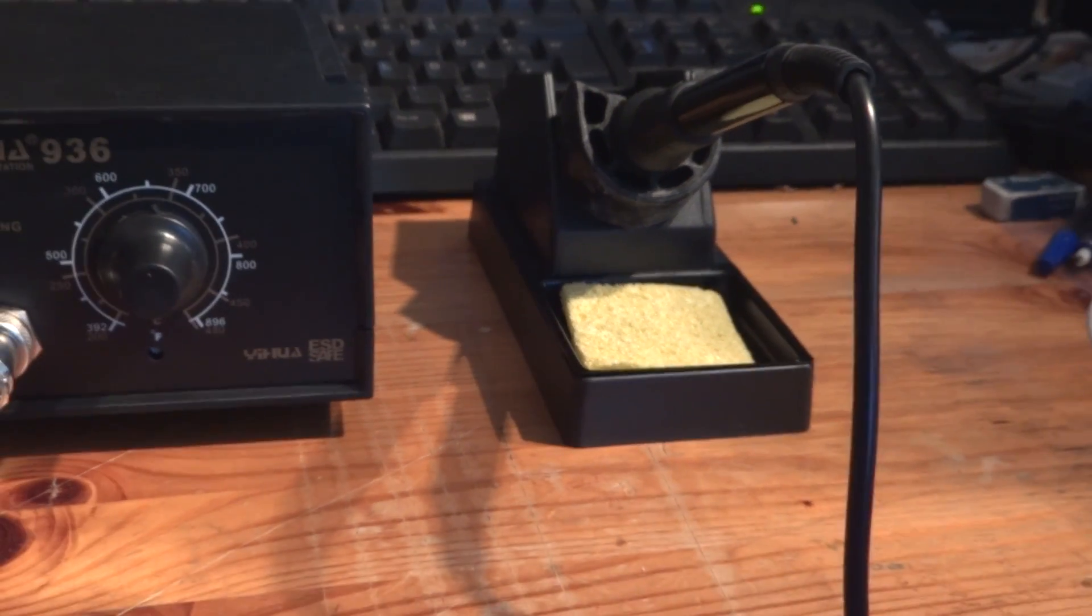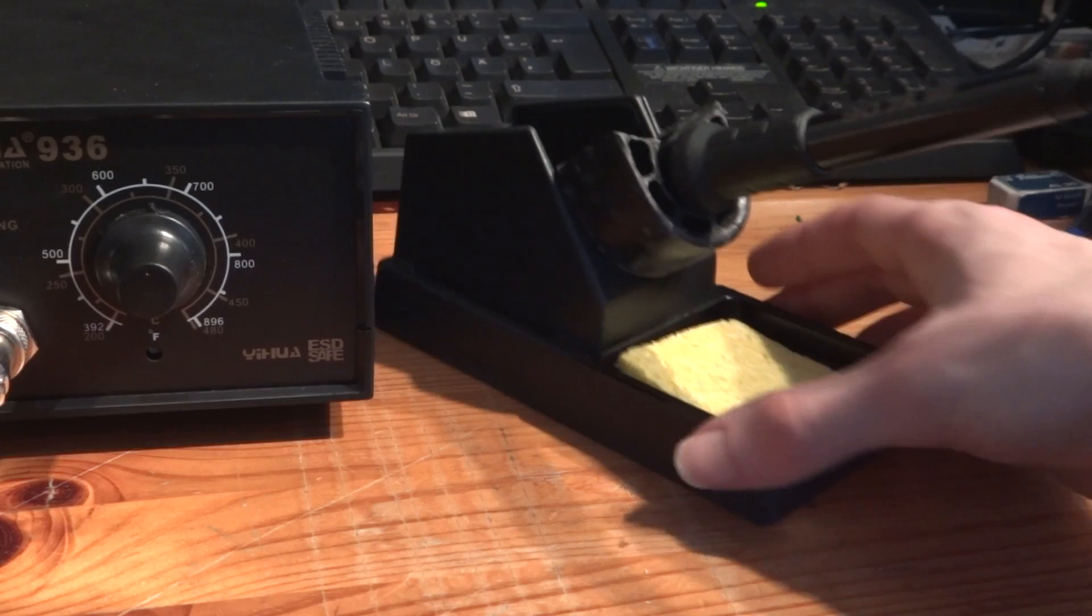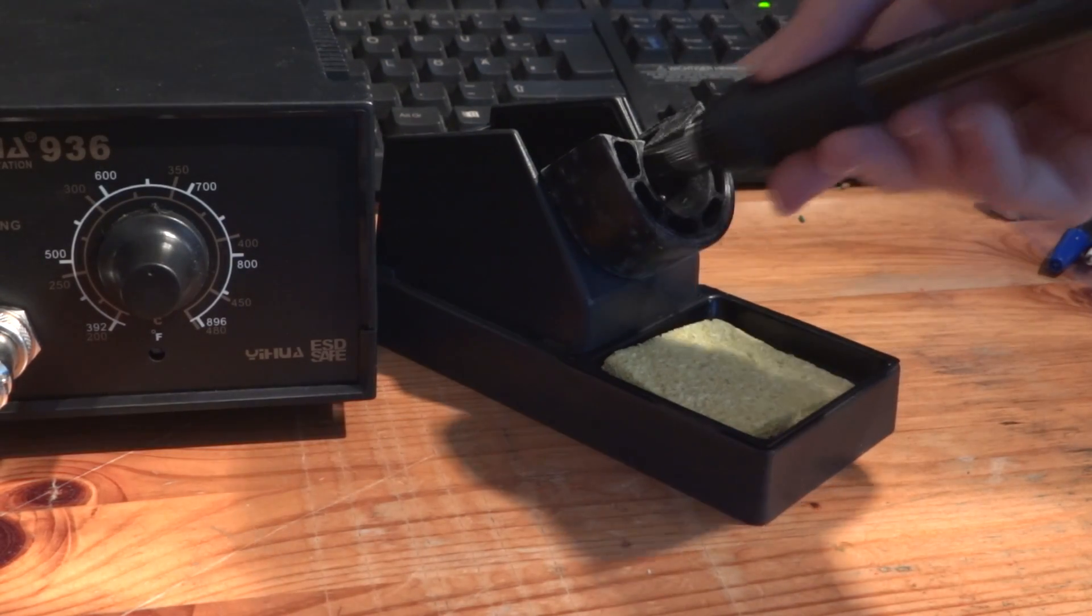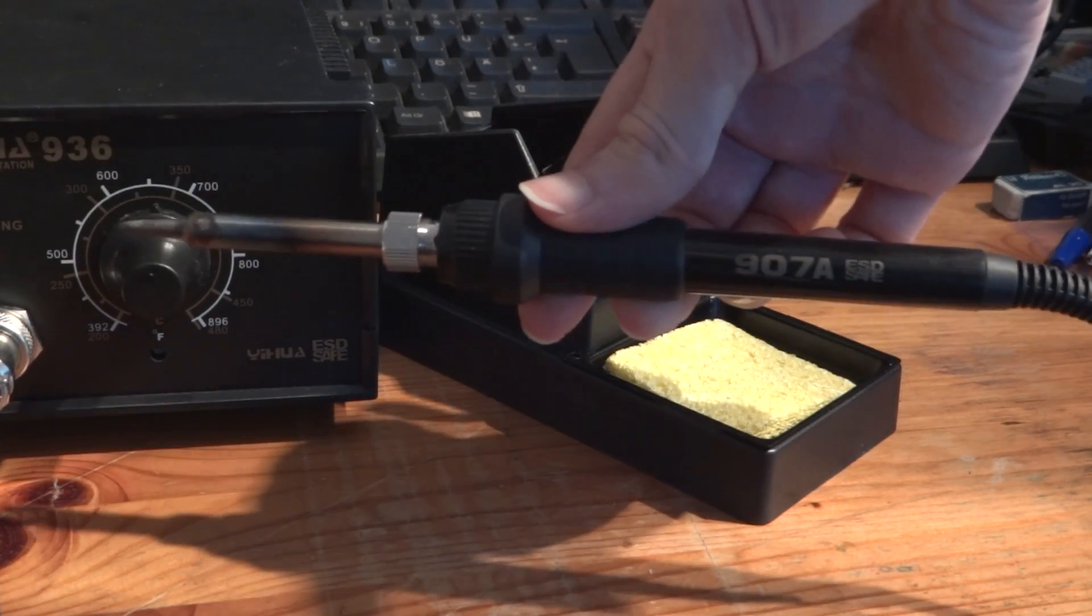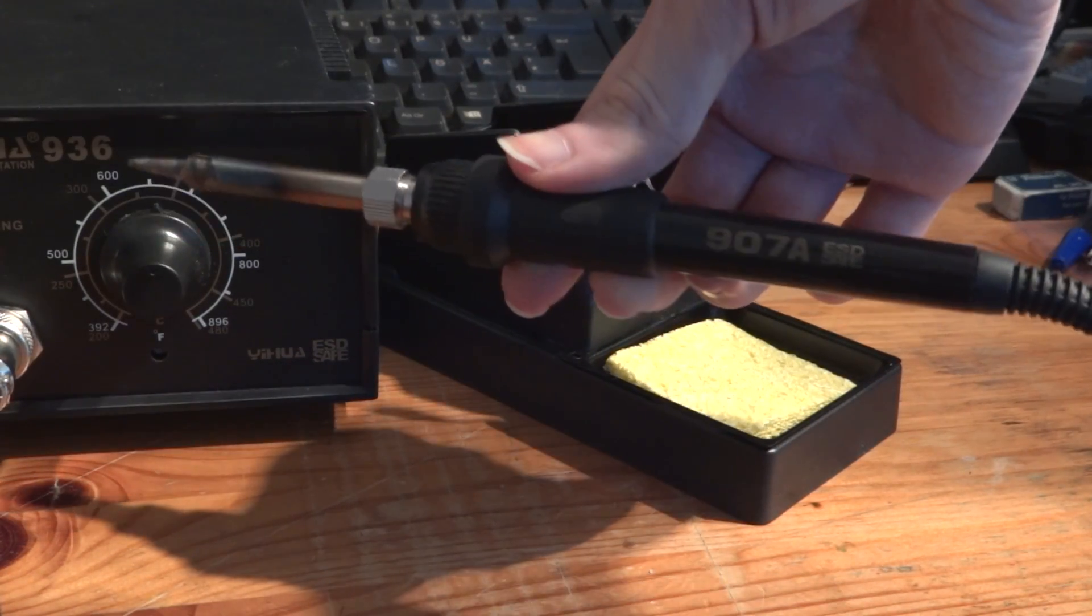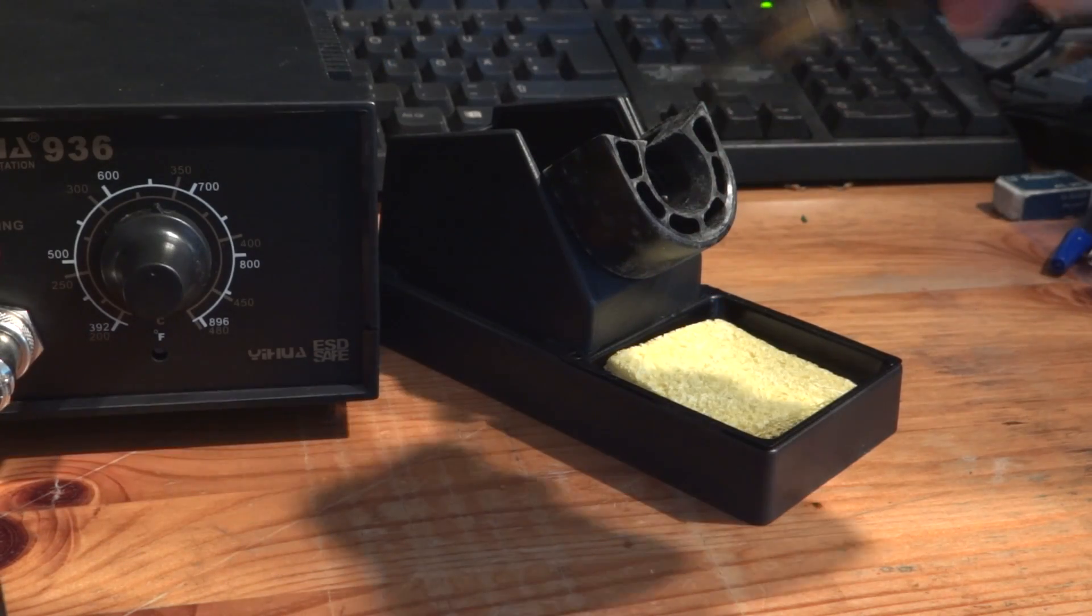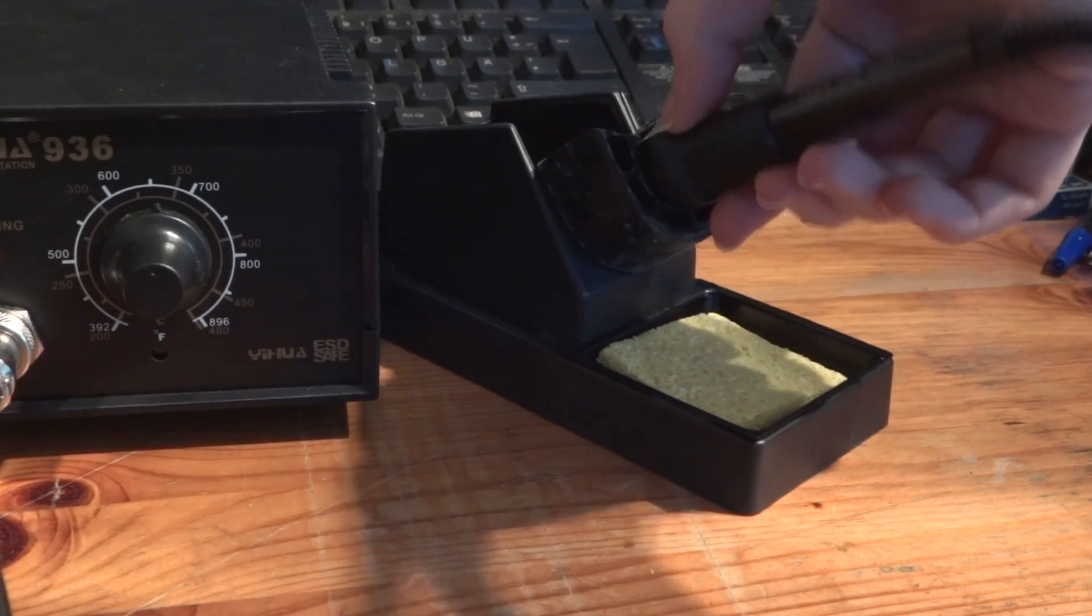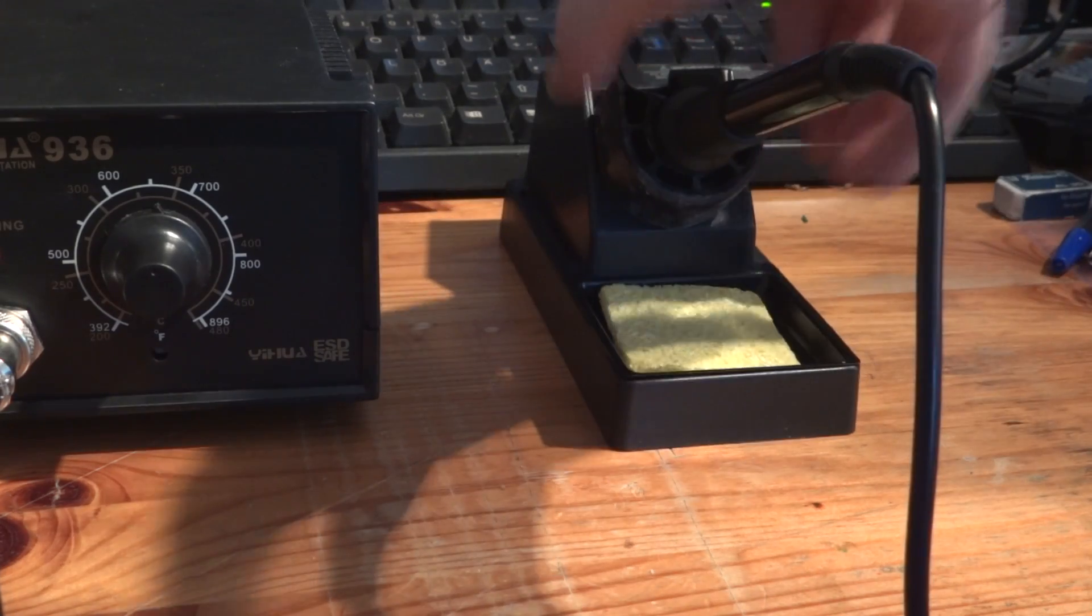It amazes me almost every day how cheap the Chinese can make and sell electronics, but this surpasses everything. A complete soldering station with temperature regulation from 200 to 480 degrees celsius with soldering iron and holder for 14€.